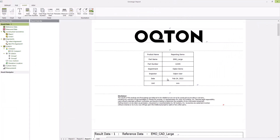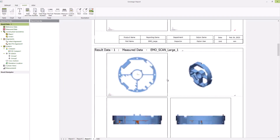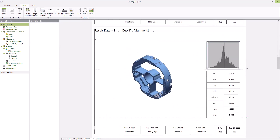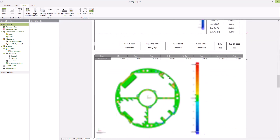This customized report can be saved out in a variety of formats like PDF, Excel, PowerPoint, and CSV.